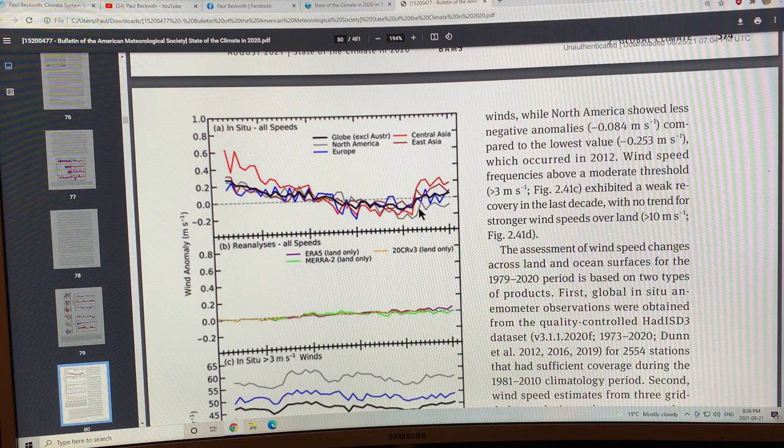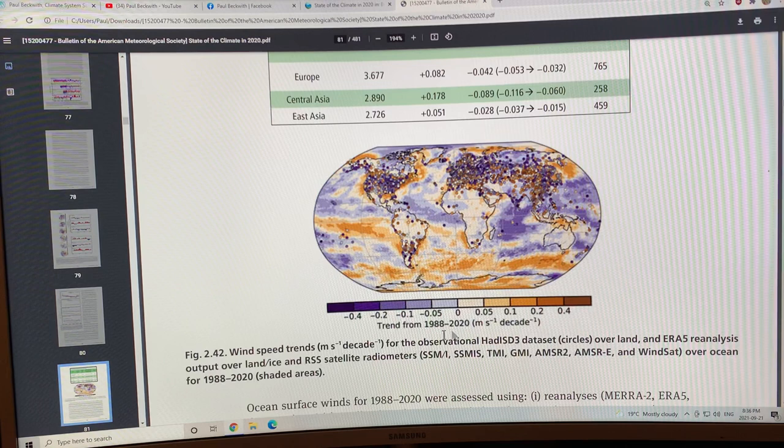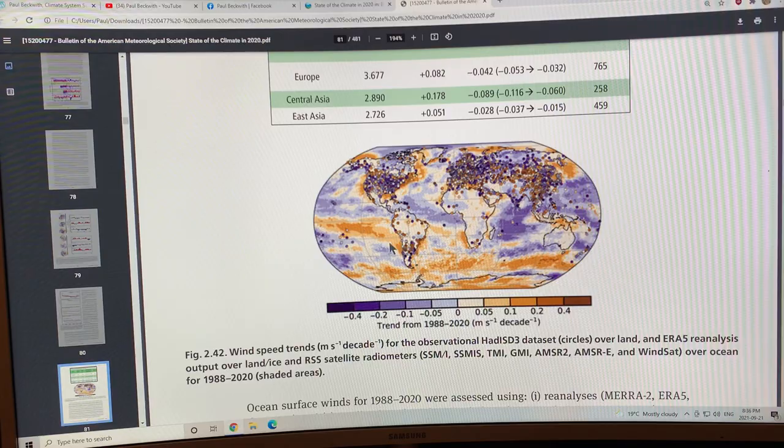You can compare 2020 to the previous trend since 1988 and you can see some areas where the overall trend is to weaker winds and other areas are to stronger winds.